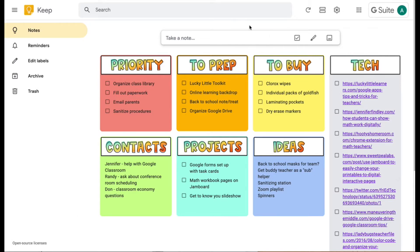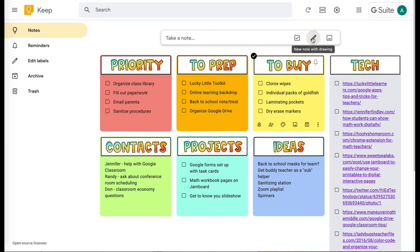All these notes — to start a note, you just right here start typing. This is just keep.google.com and it integrates with your Google account. You can start a checklist note, like these ones right here. A regular note is like this one if you're just typing random ideas. If it's a to-do list, it looks like this. You can start a note from a drawing — if you have an iPad and want to write with your Apple Pencil — or start a note from a picture.